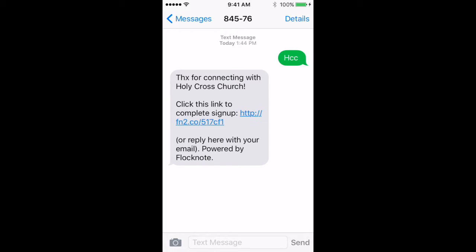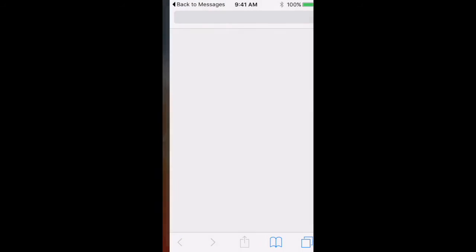So click this link to complete sign-up for folks with a smartphone. But there's also an option for folks without smartphones that can reply with their email. So I'm going to go ahead and click on the link here.